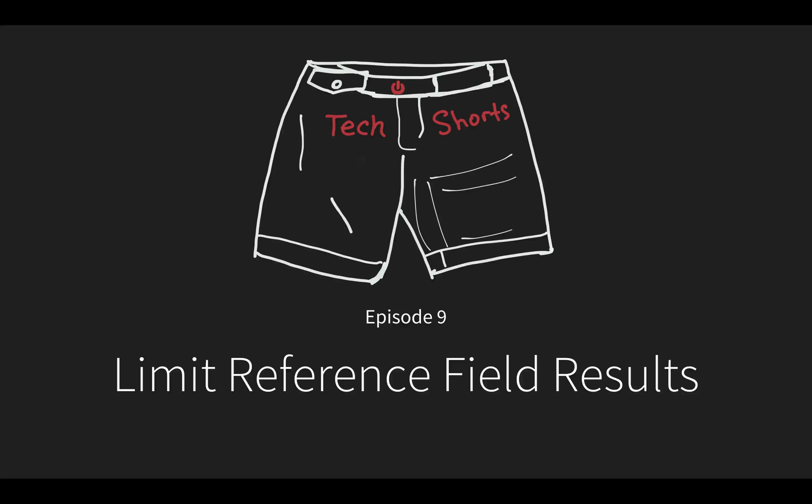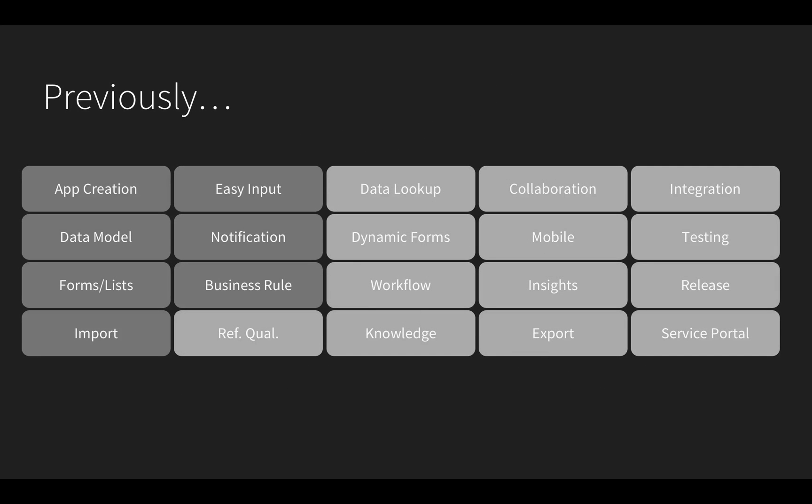In this episode, I'm going to prevent another data entry issue by pre-filtering the results returned on a reference field.